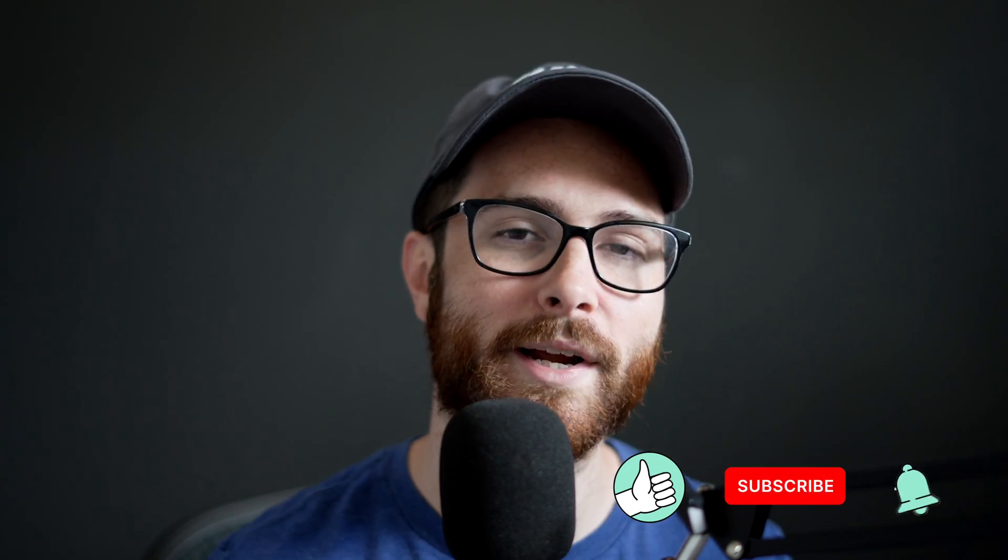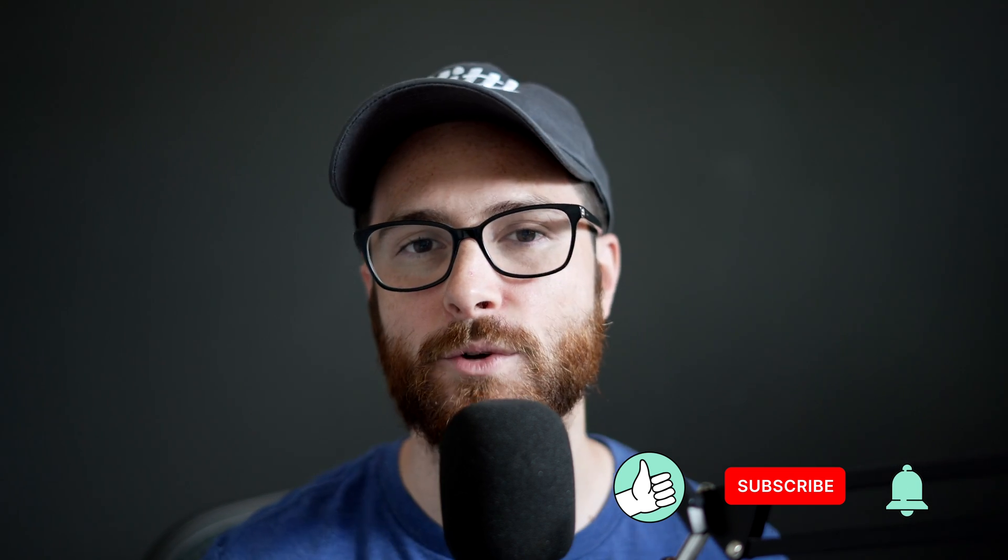Lastly, don't forget to subscribe to the channel if you haven't already. We greatly appreciate it. And that's a way for you to know when we upload more videos. We're uploading new videos each week, and I really don't want you to miss out on anything. Thanks so much for watching and for using Kittle. Until next time, create magic.